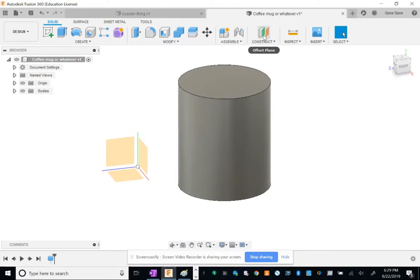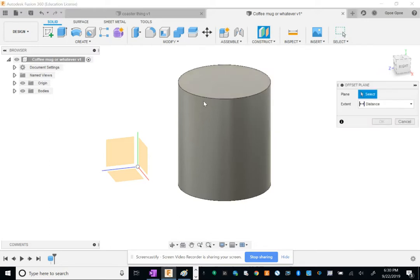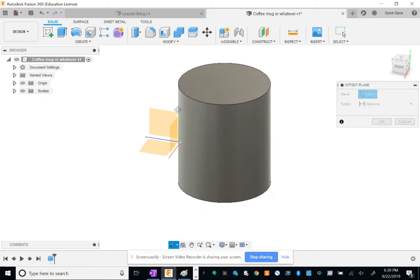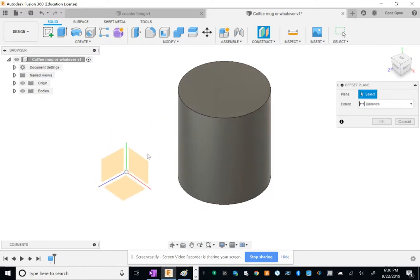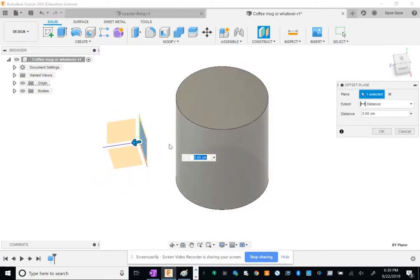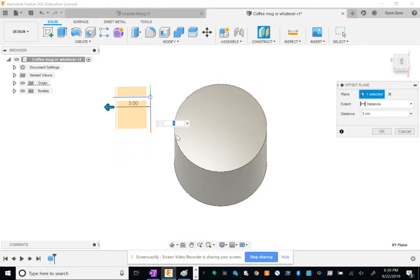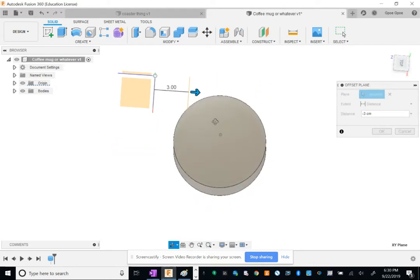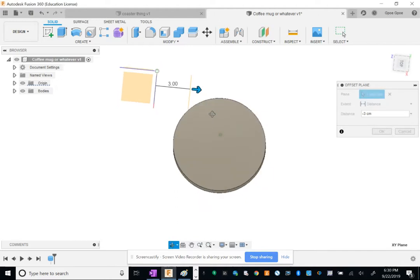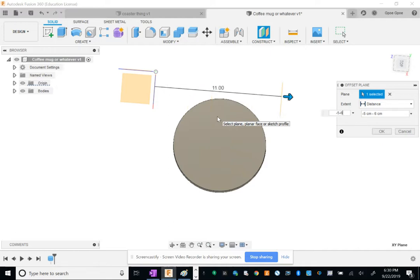We're going to have to construct a plane offset from one of these planes. To do that, go to Construct, Offset Plane, and click on this plane. I want it to be let's try three centimeters, oh let's try negative three centimeters. I want it to be kind of centered, so why don't I keep on moving it. Negative five or six?